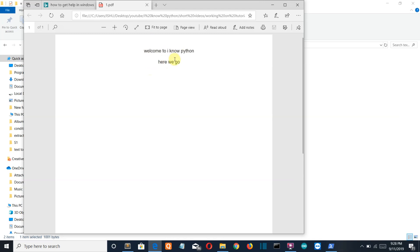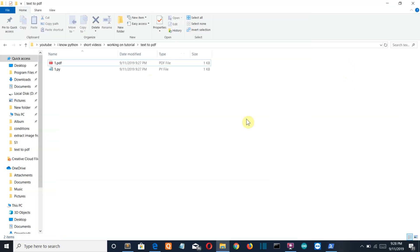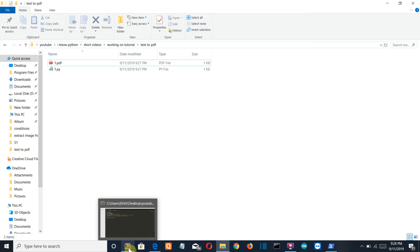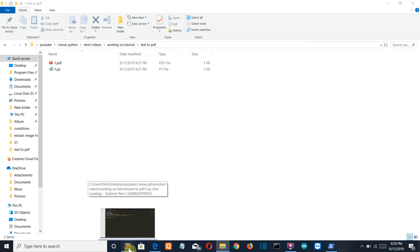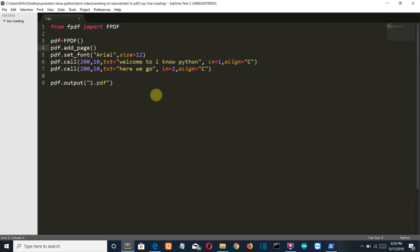Now if you want to make this program more advanced, what you can do here is you can create a txt file with whatever data you want to enter, and then using file handling you can first extract the data from your txt file and then push it or insert it into your PDF file.